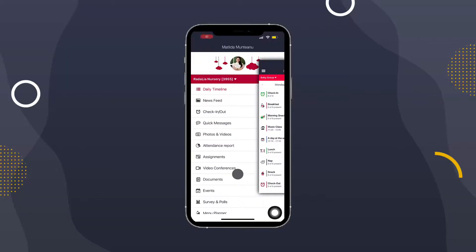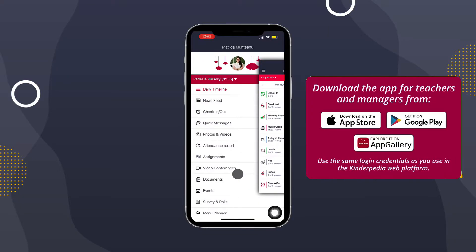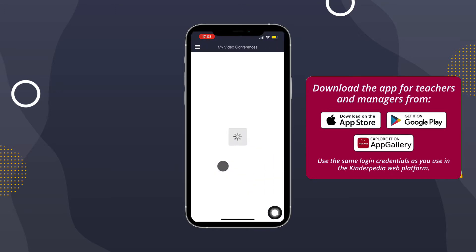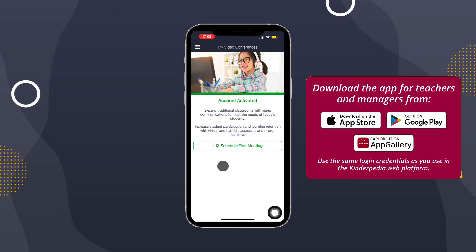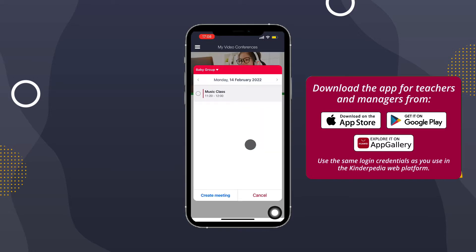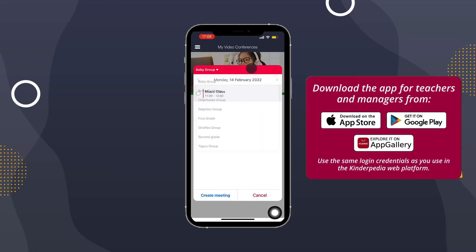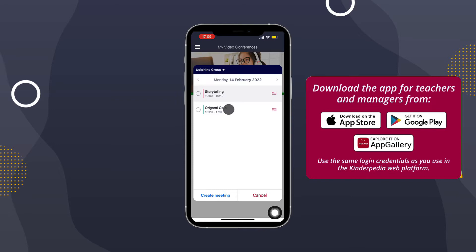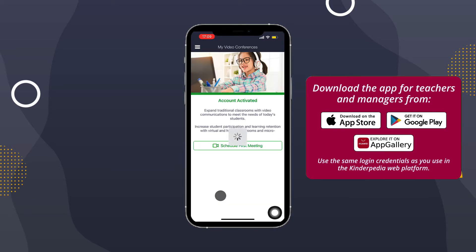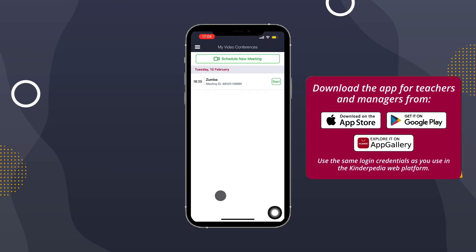Let's see how it works. You can schedule and view already scheduled conferences directly from the mobile app. Go to the video conferences module and click on the schedule a new meeting button at the top. Then select the group, tick the subject you want to create a conference on and click create meeting. Everything you need just a few taps of the screen away.